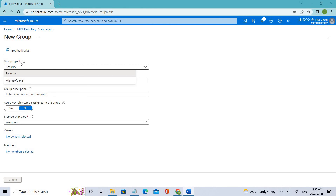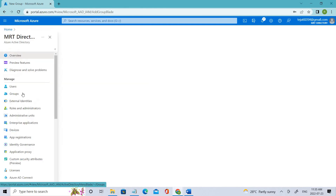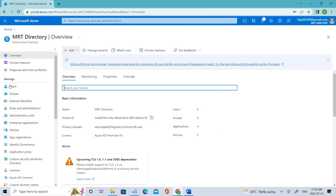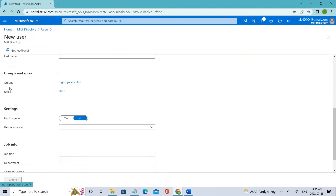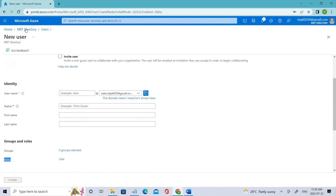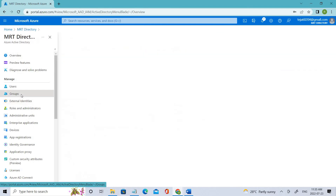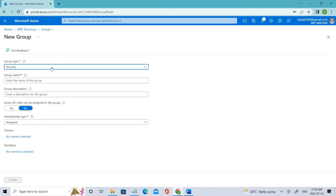Individually, if I go to users and add a user, you have permissions, groups, and roles. Every time I can't go to the roles and give specific access to all users — it takes a lot of time. That's where groups come in. A security group can have users, devices, groups, and service principals as its members.